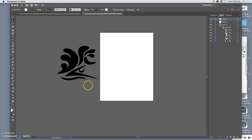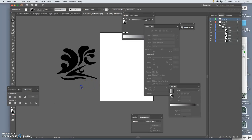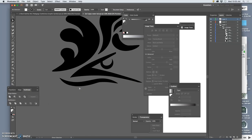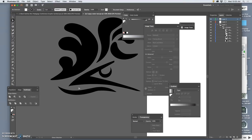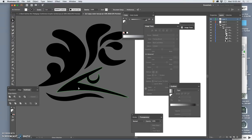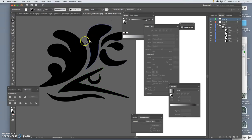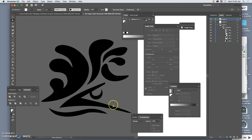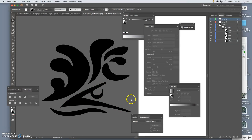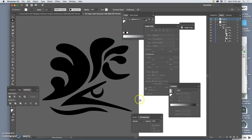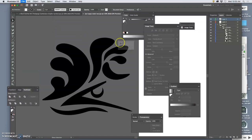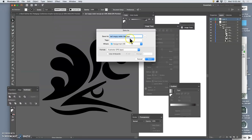Alright, so when we left off at the end of the last tutorial, we had just finished off our clean black shaped logo. We saved it as an EPS and I'm going to go ahead and save that to the desktop so I can see it.